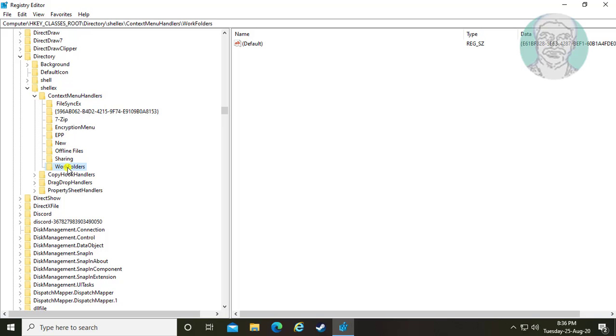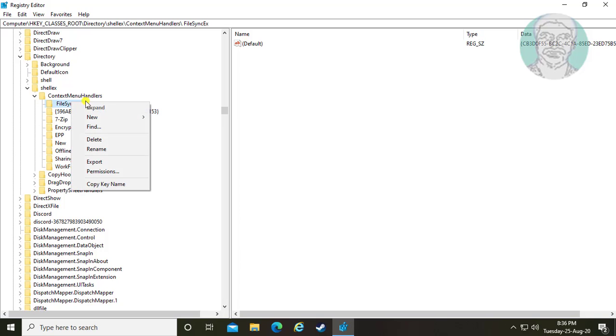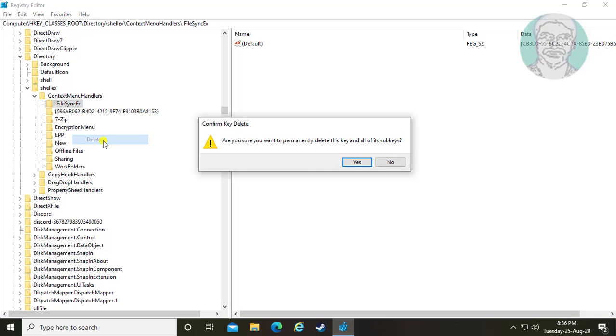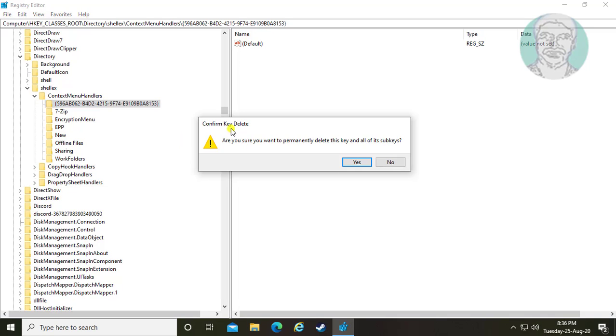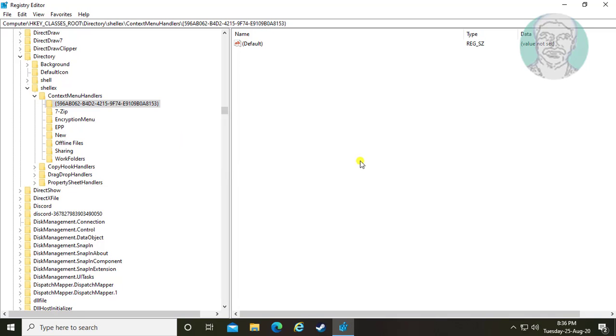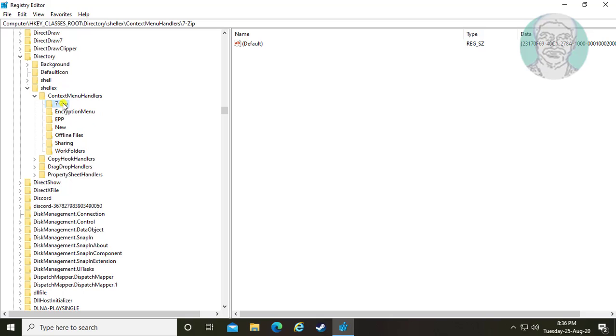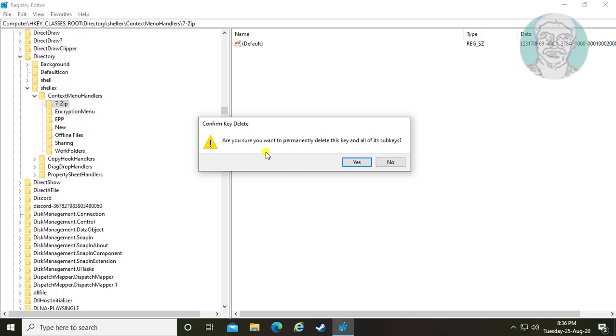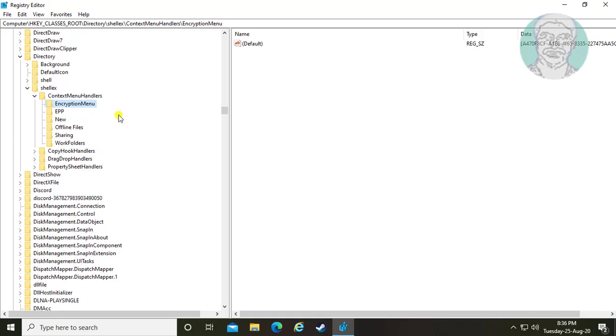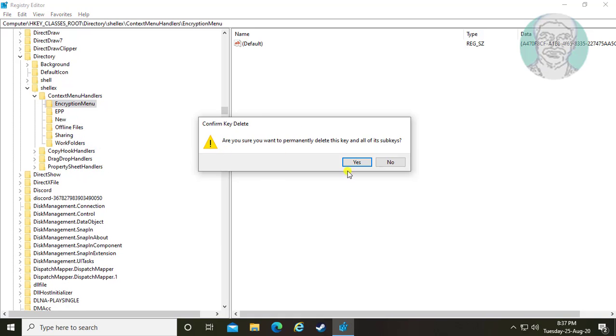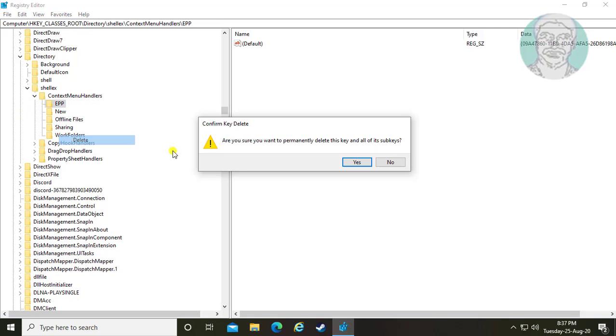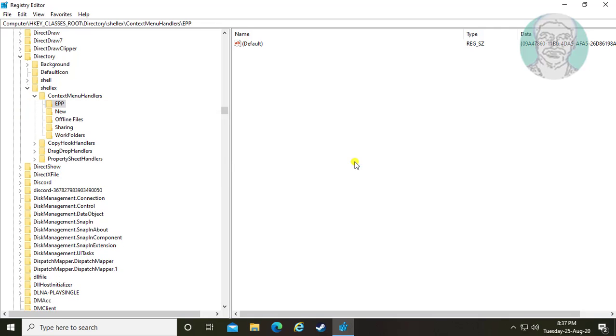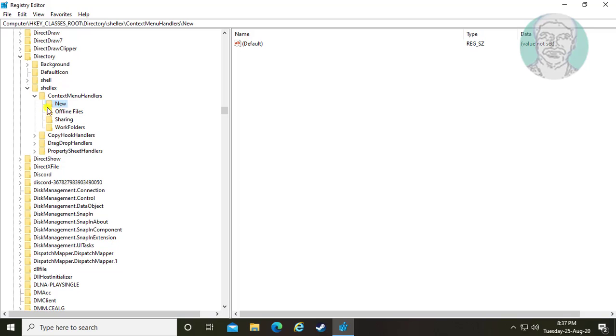Delete all folders except New and Work folders.